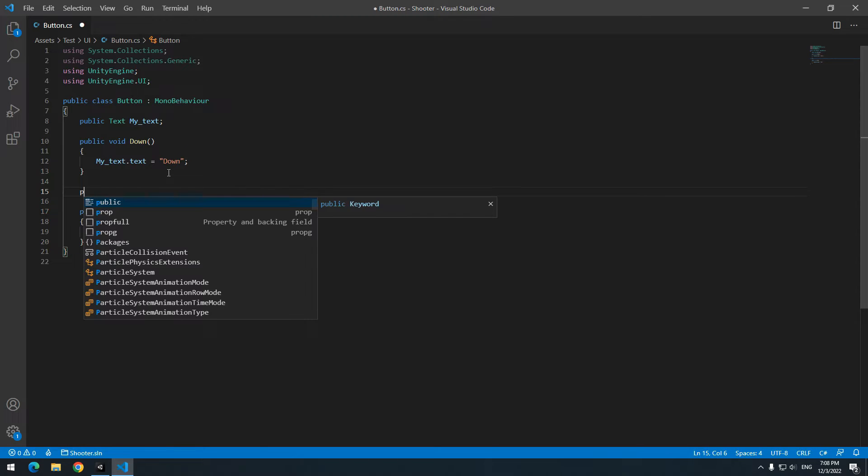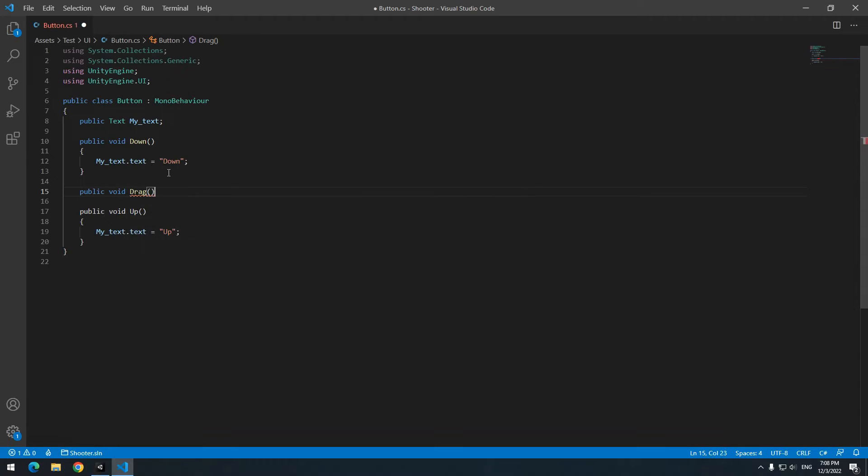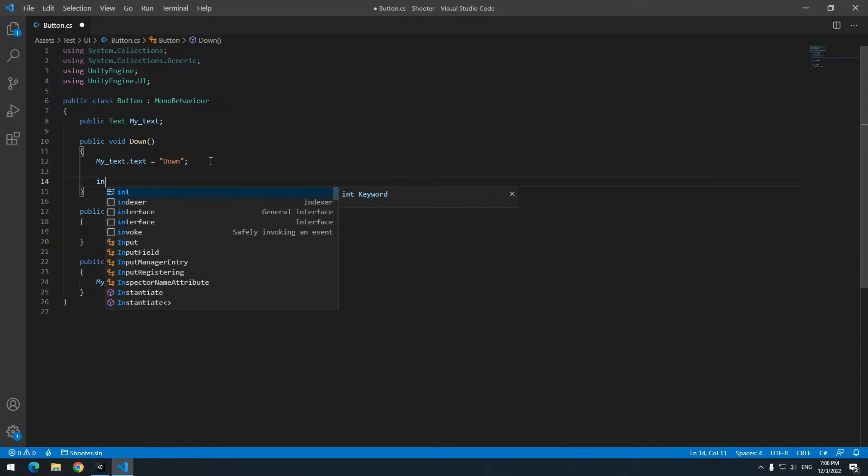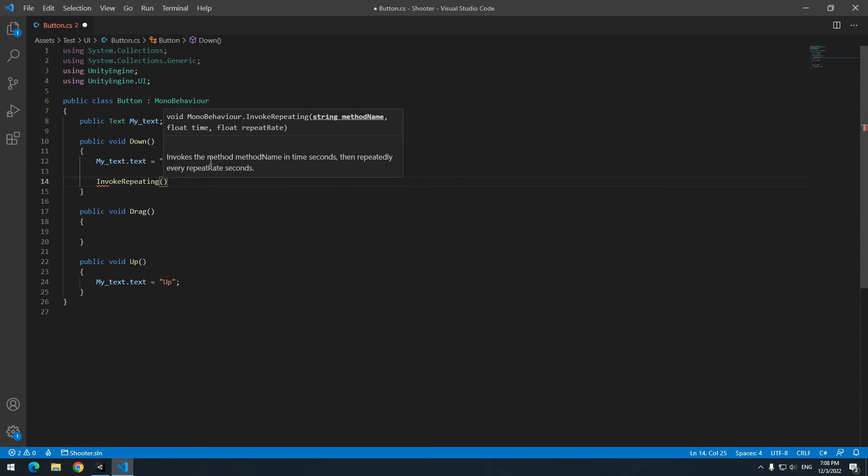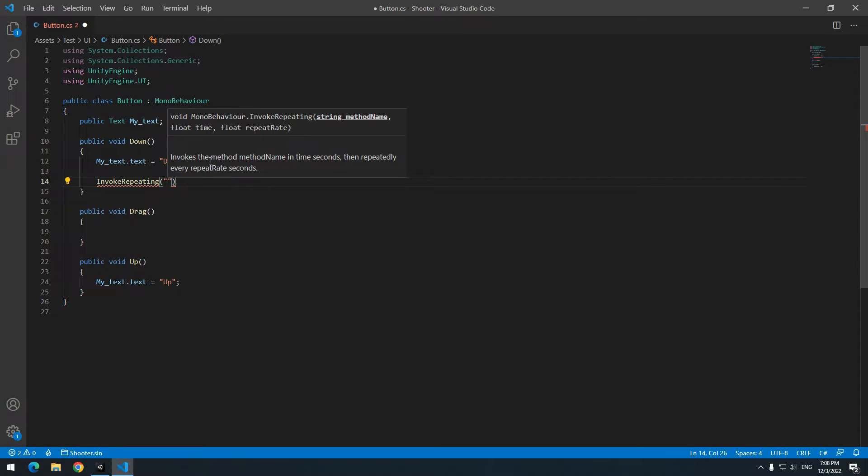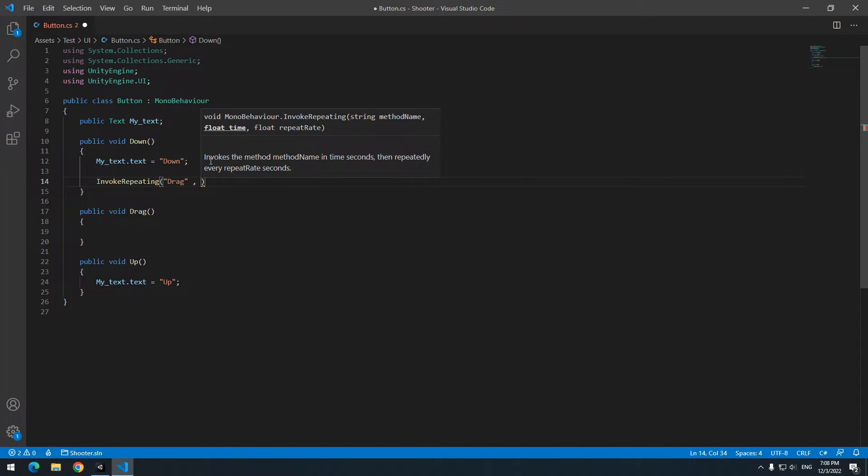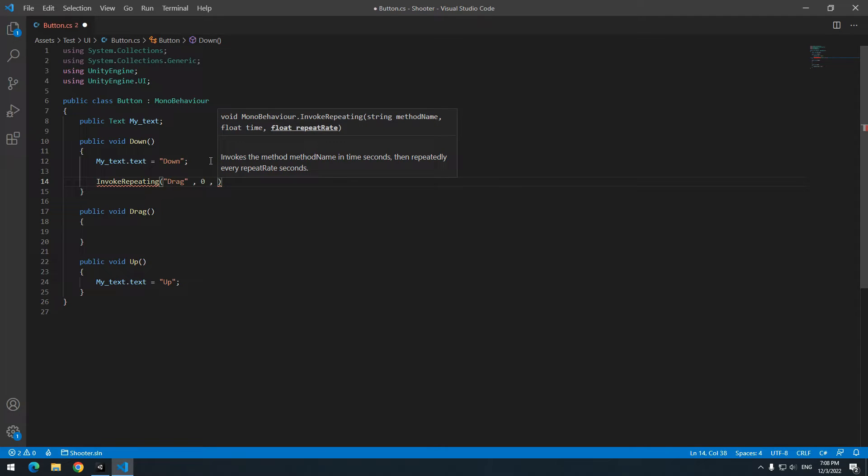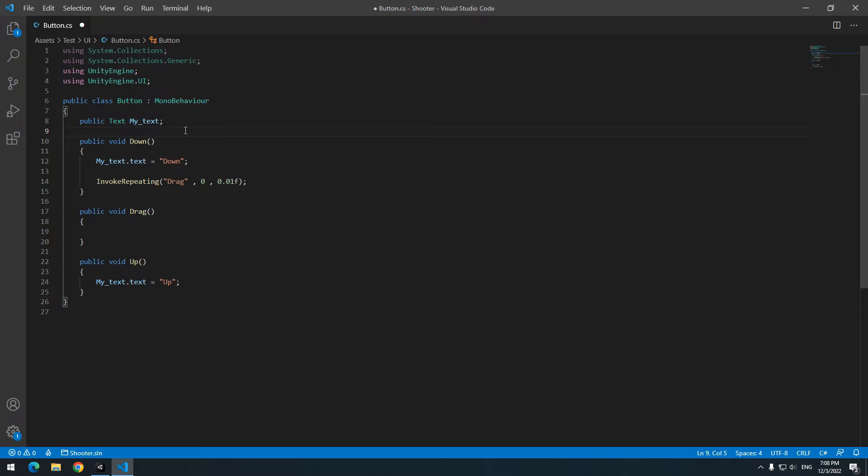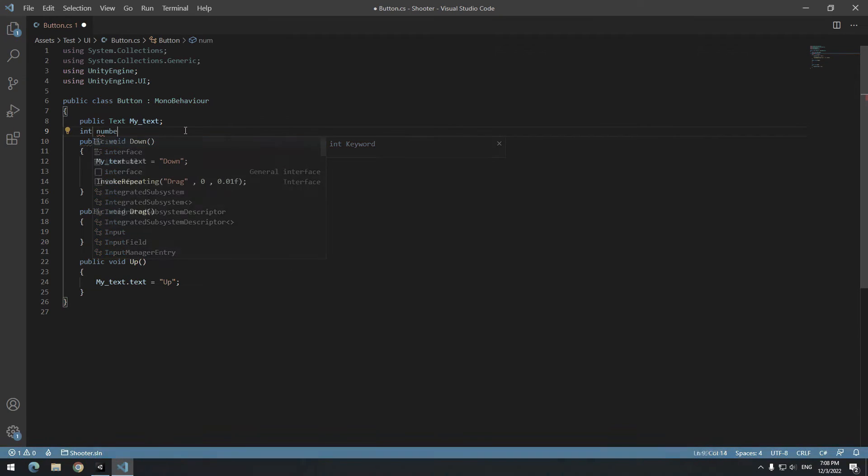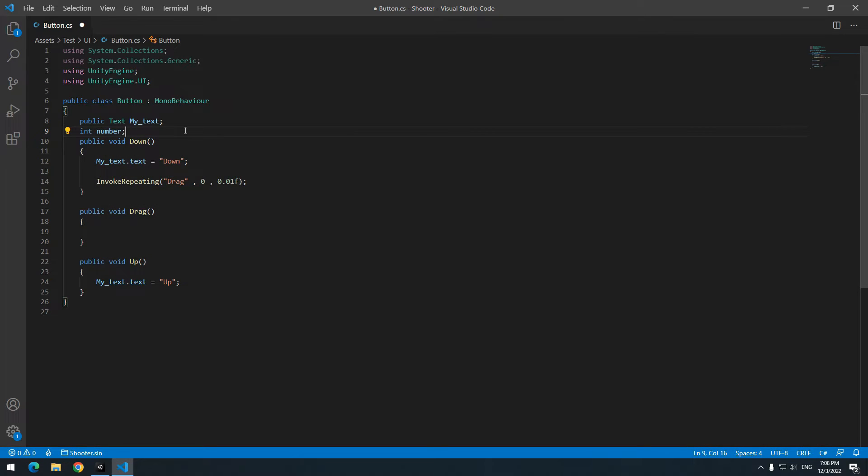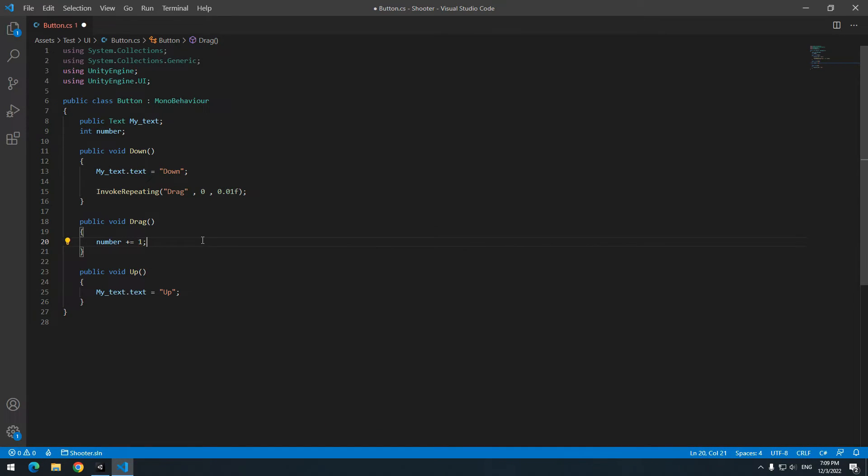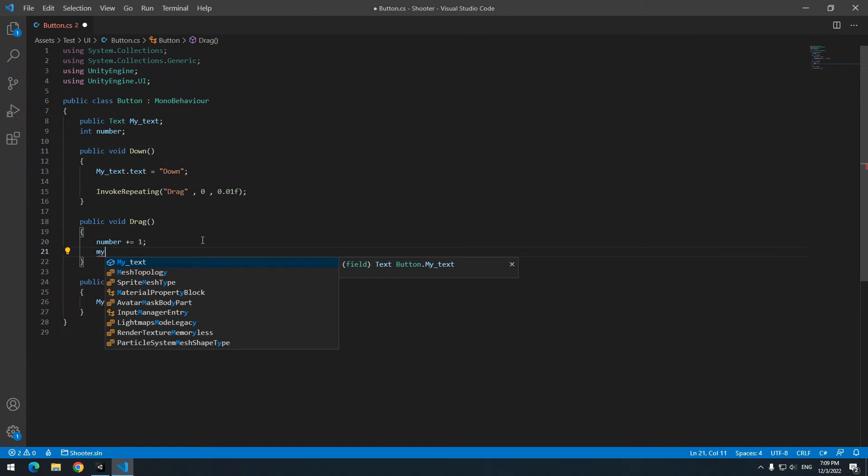We want to create a drag ourselves by using a method called invoke repeating and pointer down and pointer up. Define a new public void called drag. Now in down void write invoke repeating. Then in parentheses, for first part write intended void name in double quotations. For second part write delay time and for third part write its repeat rate in seconds. Up here define an integer called number. And in drag void increase this integer and equal text to it. Why? To see the change clearly.